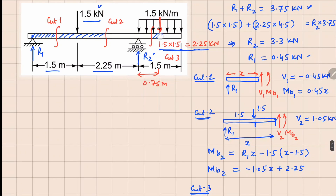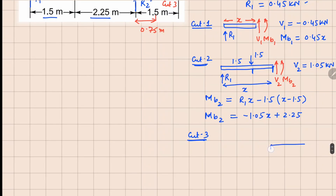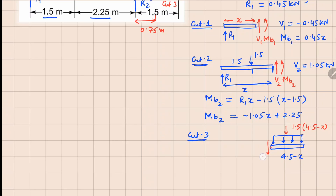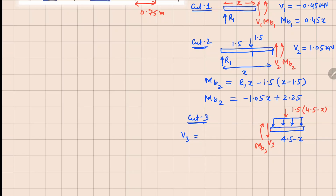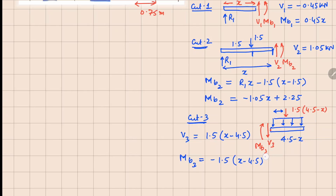For cut 3, we analyze the right part, which is easier. The beam has a uniformly distributed load, and cutting at distance x leaves a length of 4.5 minus x. Replacing the distributed force with a point load gives 1.5 times (4.5 minus x). This is a negative face, so we get V3 and MV3. V3 equals 1.5 times (x minus 4.5), and MV3 equals minus 1.5 times (x minus 4.5) squared divided by 2, since the point load acts at the midpoint.